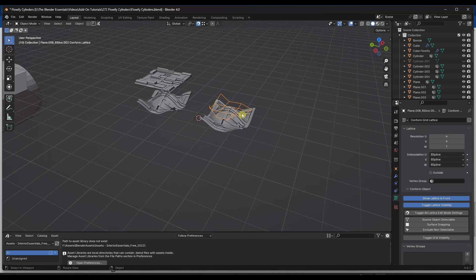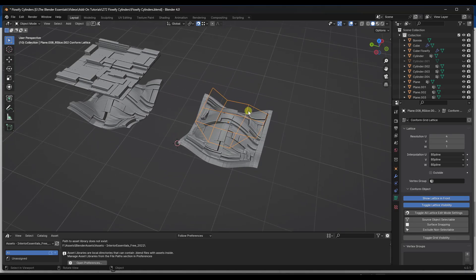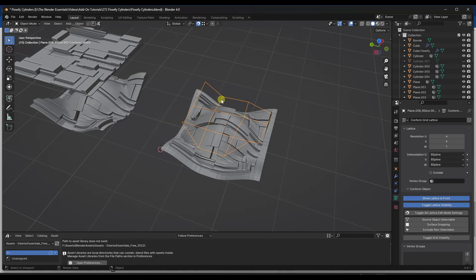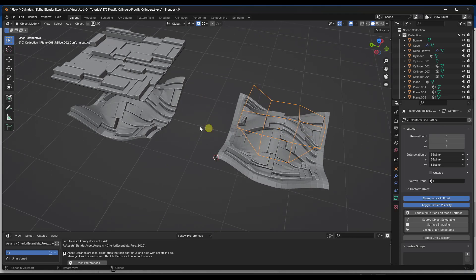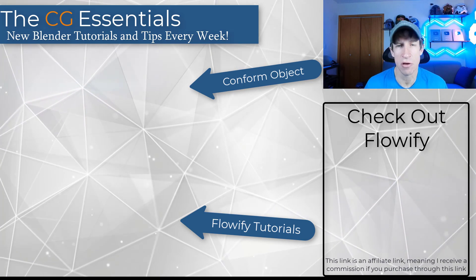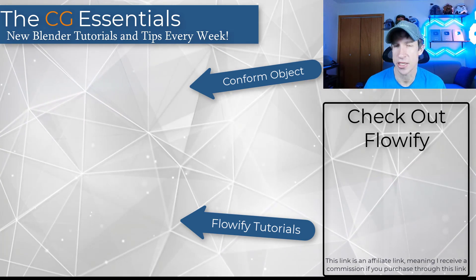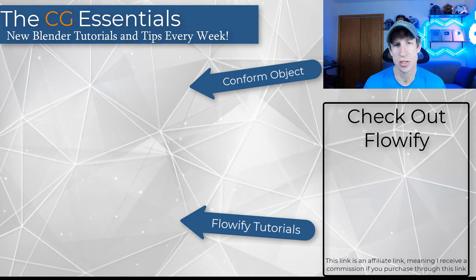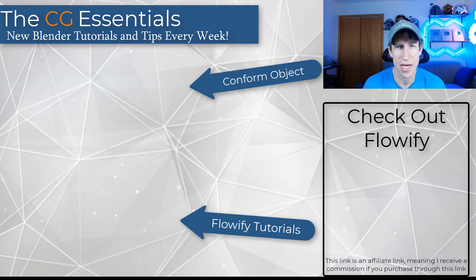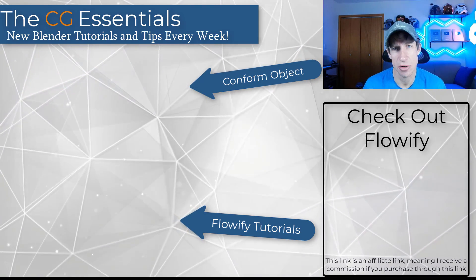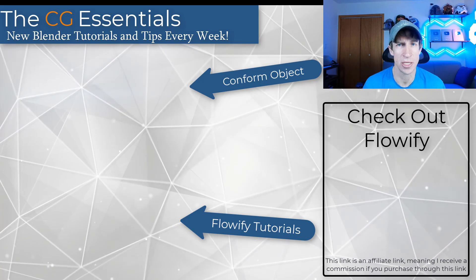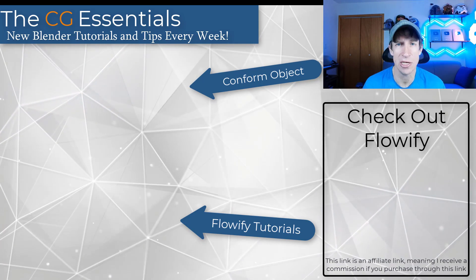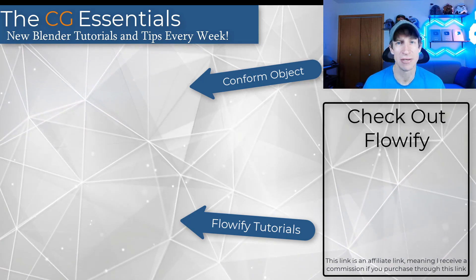So both excellent add-ons. It just depends on what you're trying to do. But they both give you the ability to deform objects along these complex surfaces. Alright, so that's it for this video. I'll link to Flowify on this page. Leave a comment below. Let me know what you think about both these tools. I just love having that conversation with you guys. As always, thank you so much for taking the time to watch this. And I'll catch you in the next video. Thanks, guys.